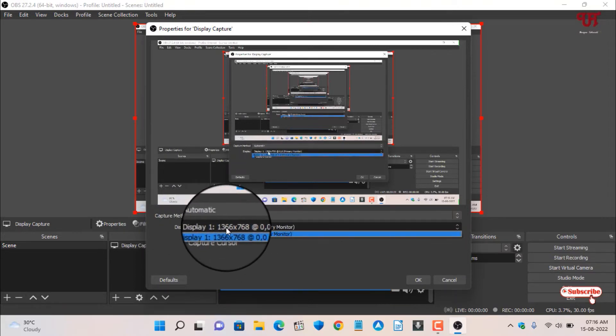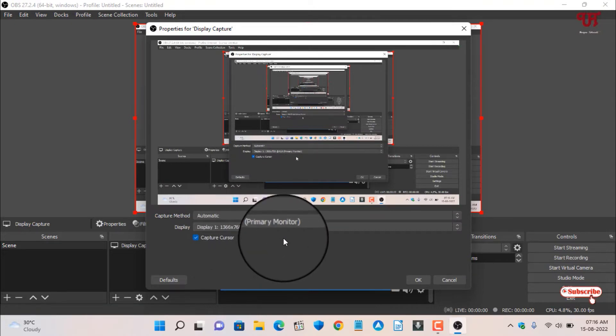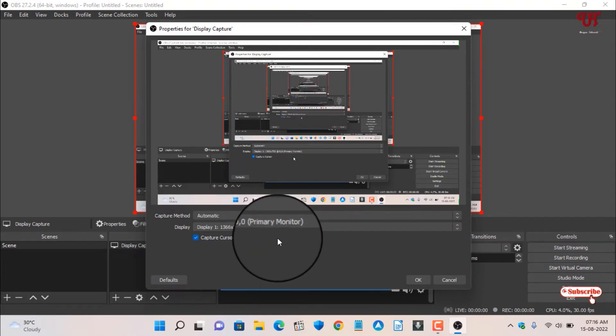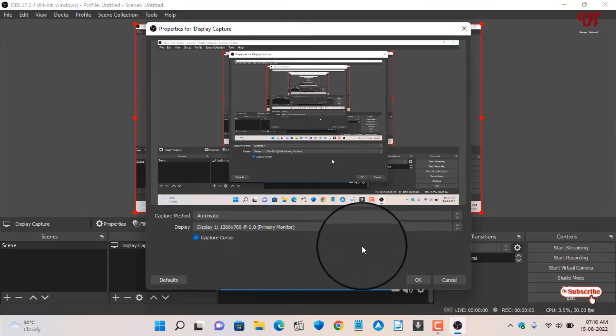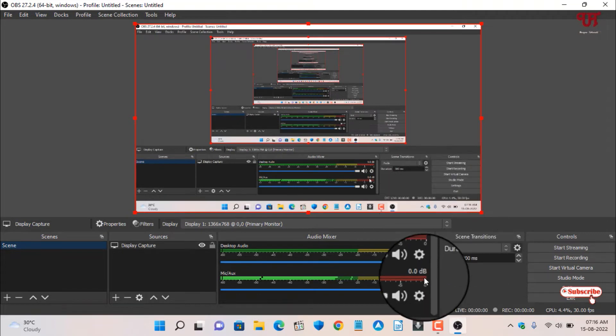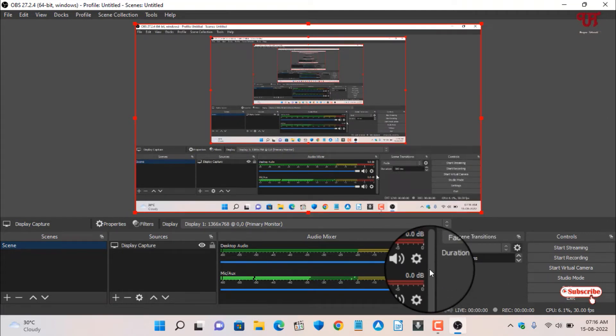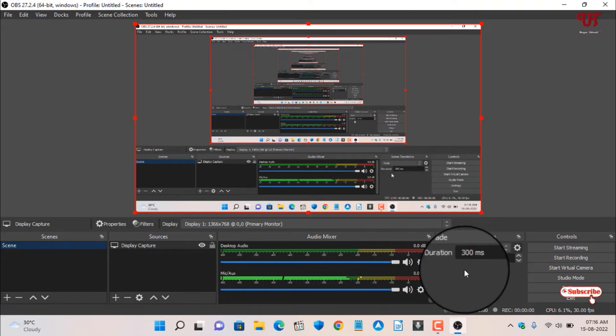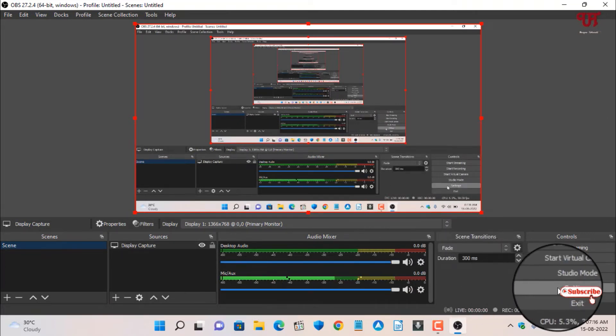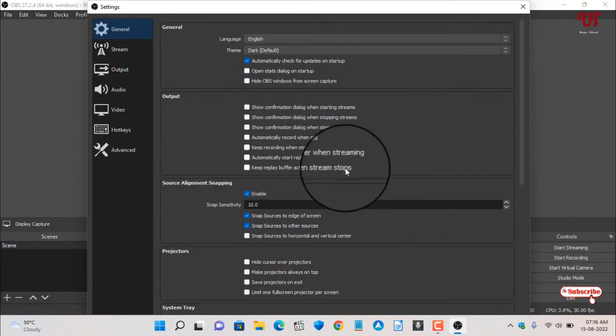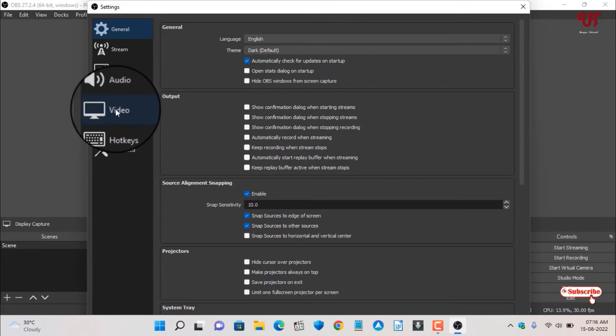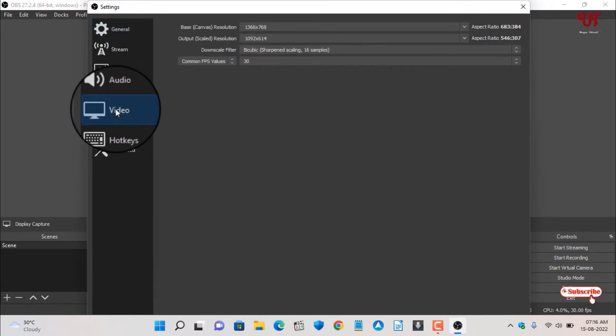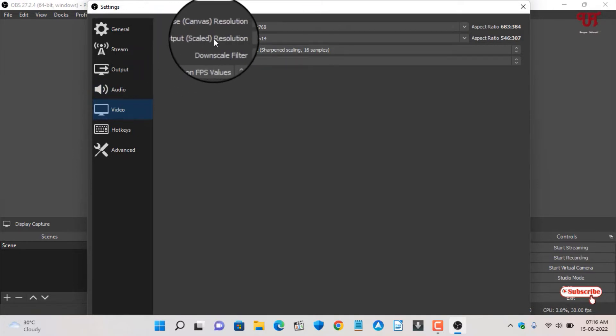You can see my display is 768 pixels. I already showed you earlier. I don't have Full HD display resolution right now on this computer. After that, click OK. Before recording, you can see on the right side a Settings option. Click on it. On the left side you can see a Video option. Click on it.